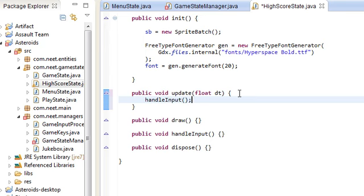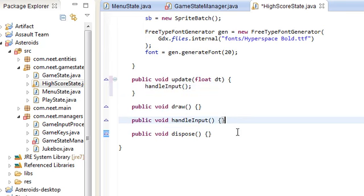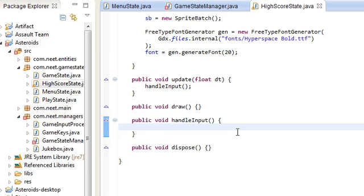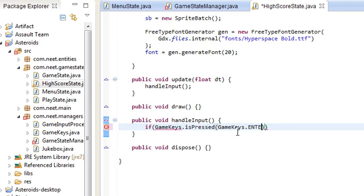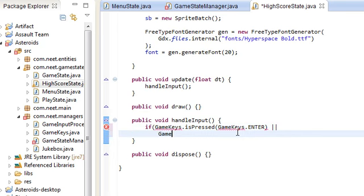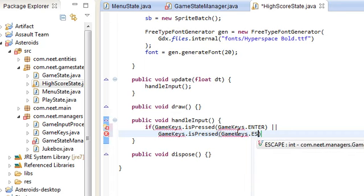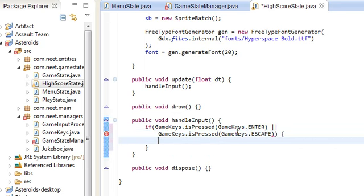Let's do the handleInput stuff first because it's really simple. All we're going to do is check if we press escape or enter. If GameKeys.isPressed(GameKeys.ENTER) or GameKeys.isPressed(GameKeys.ESCAPE), then we just want to go back to the main menu: gsm.setState(GameStateManager.MENU).